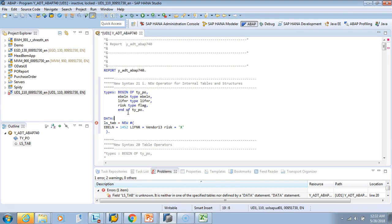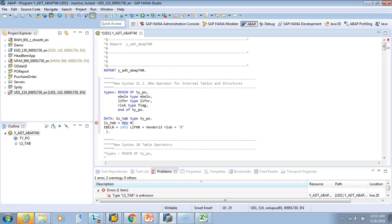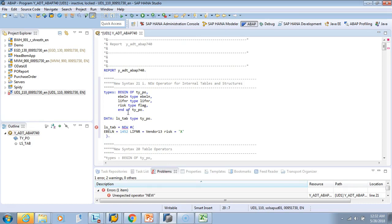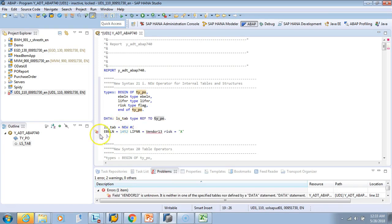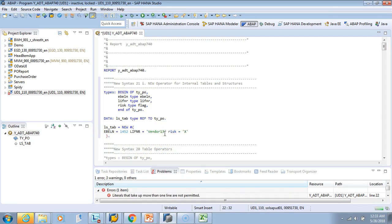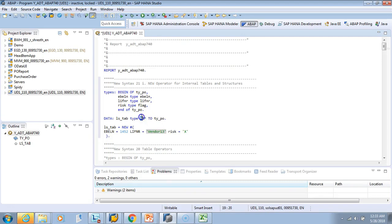If we define LS_TAB as TYPE TY_PO, it will not work — you get 'unexpected operator' because NEW requires a reference type. For NEW, you have to define the variable as TYPE REF TO TY_PO. Once we change it to TYPE REF TO TY_PO, the syntax becomes active and valid.